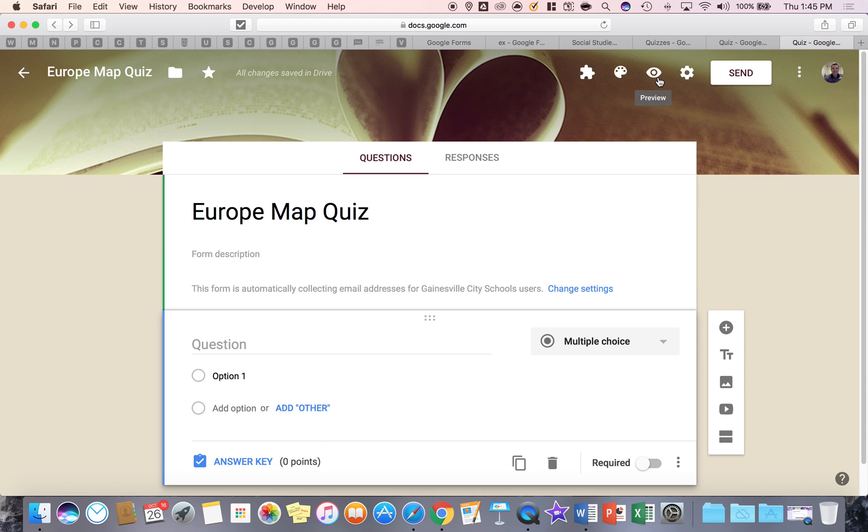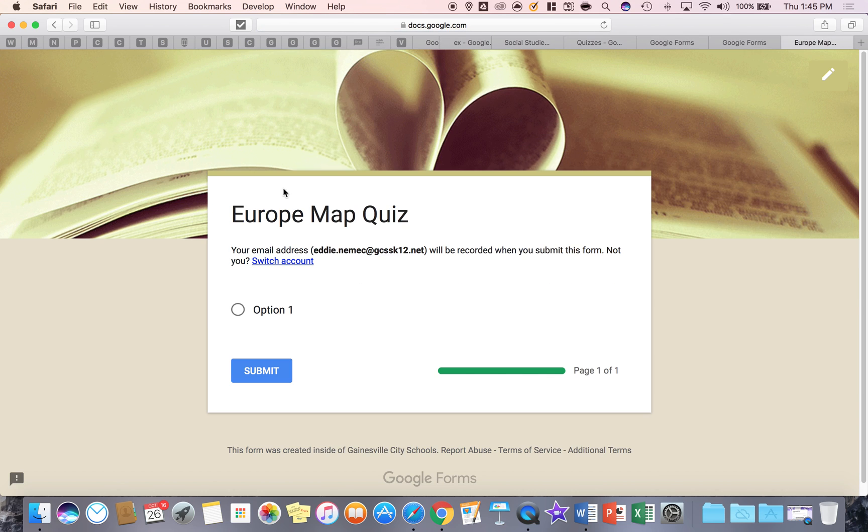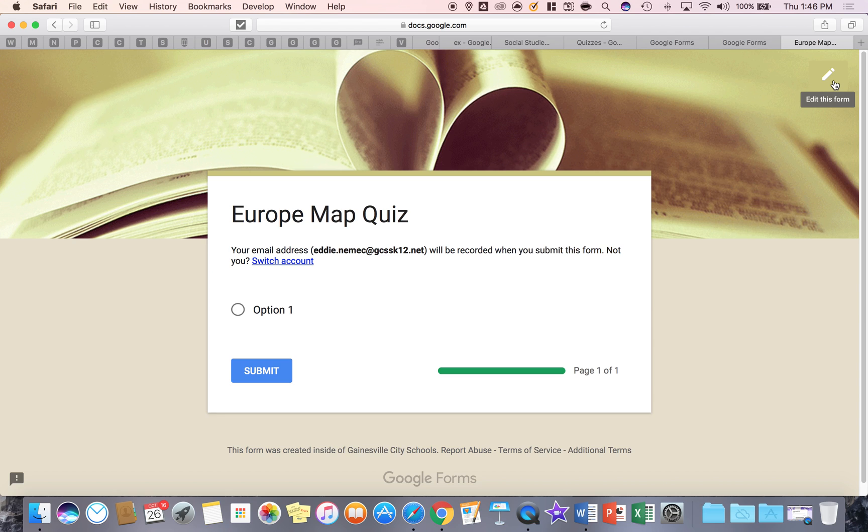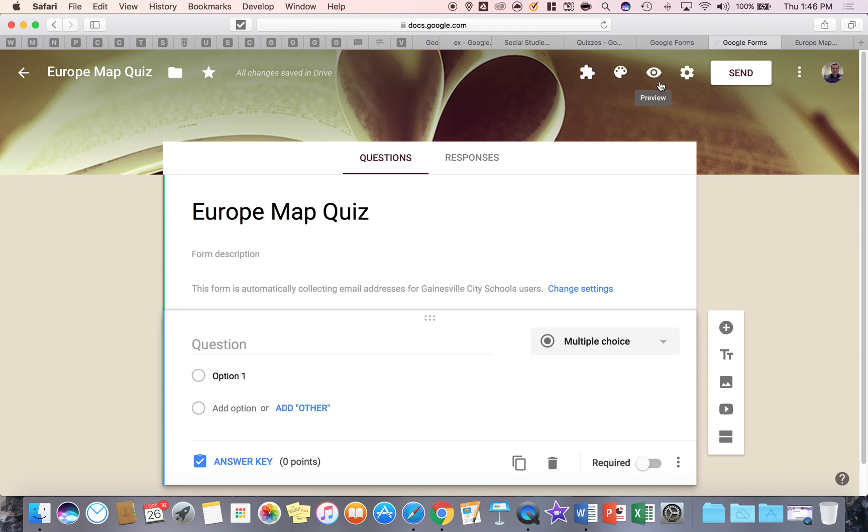The eyeball lets you basically preview and look at it as a student, so you can see what a student sees, which is nice. Now the pencil is there because it knows I'm the creator of this form and I can click the pencil and go back to editing it. And again, a student doesn't see that because they're not the editor or the owner of the form.